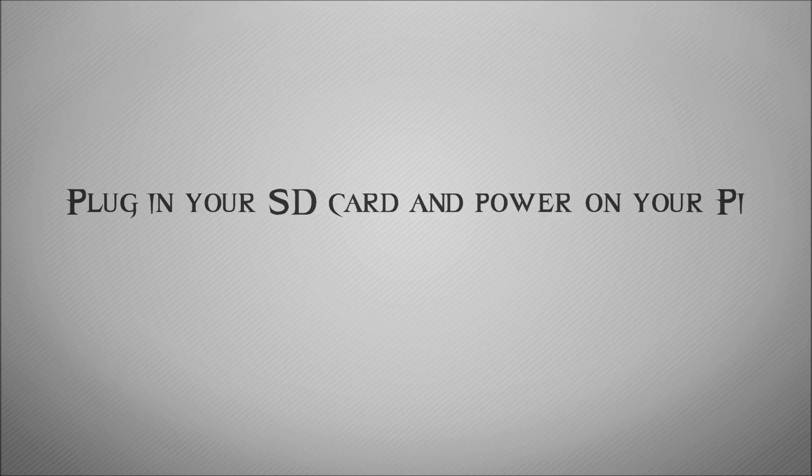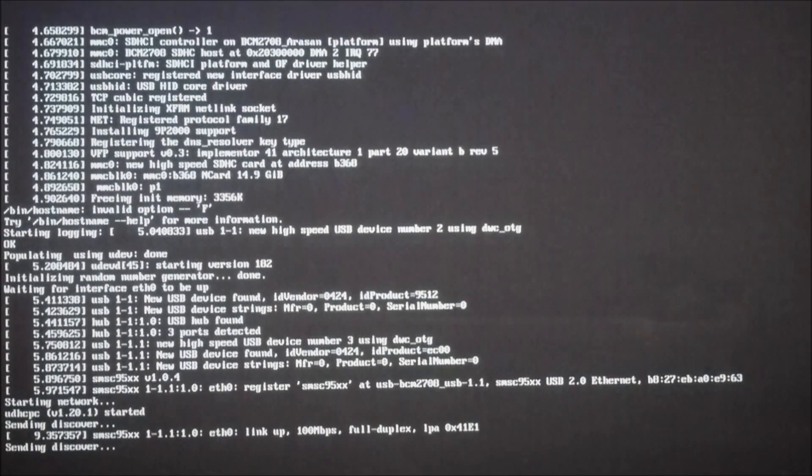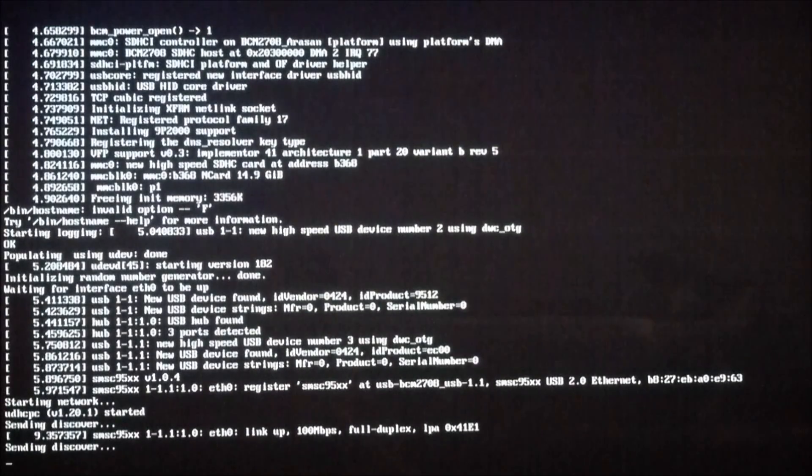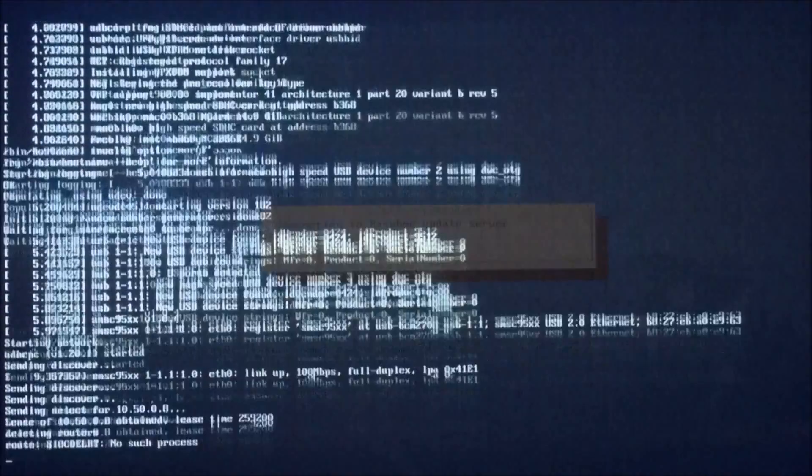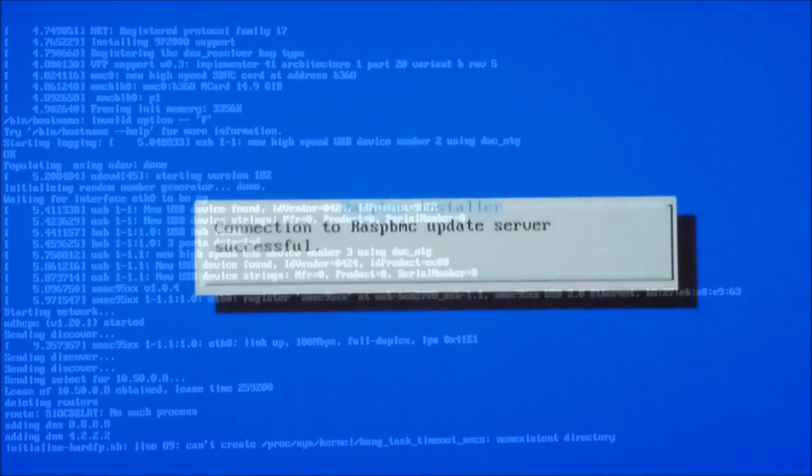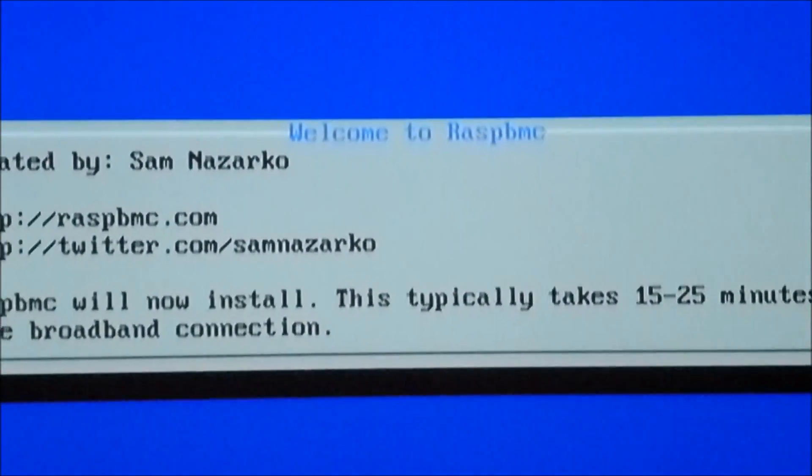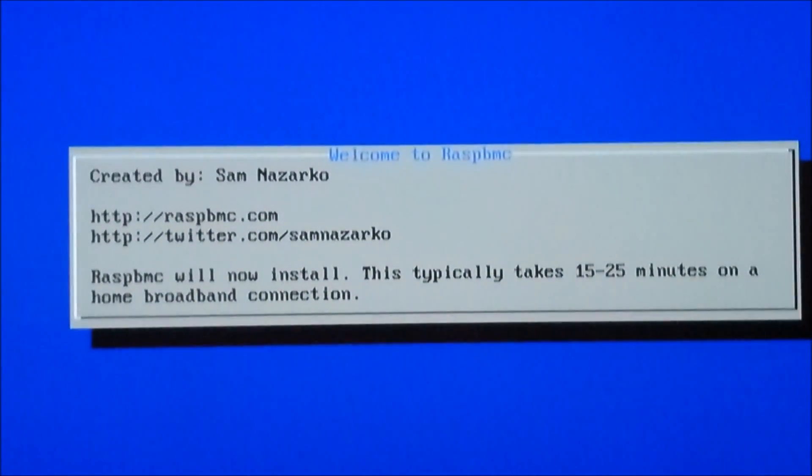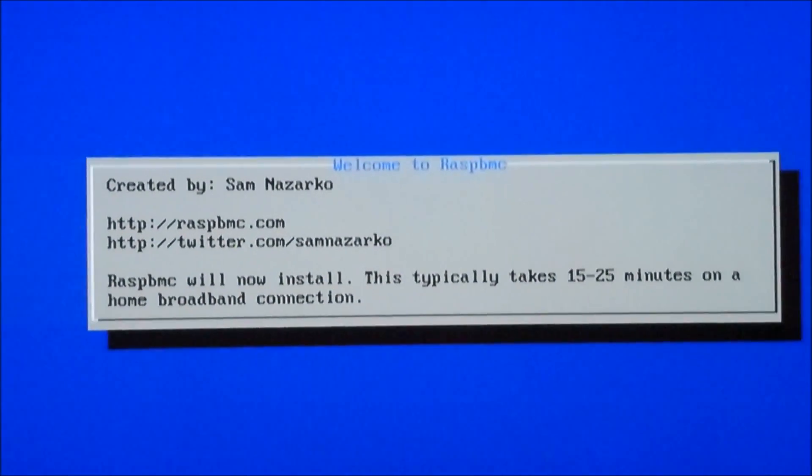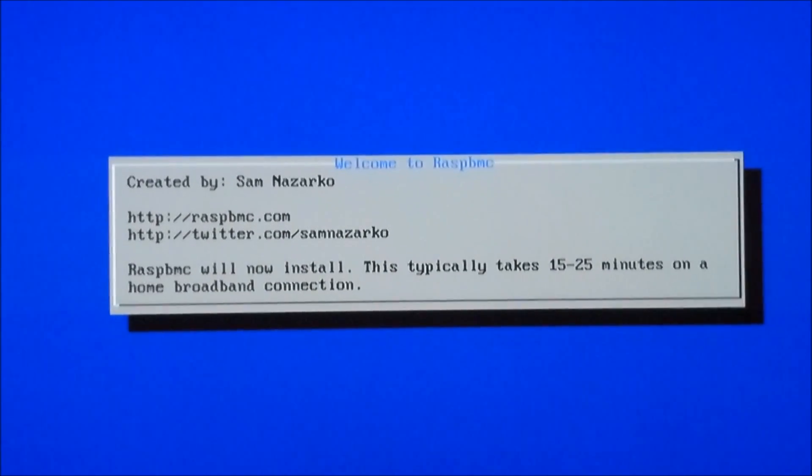Okay so plug in your SD card and power on your Pi. So the first thing that we're going to see here is the boot screen and it's going to say that it's going to connect to the internet and download the latest version. Obviously it's going to take about 15 to 20 minutes.